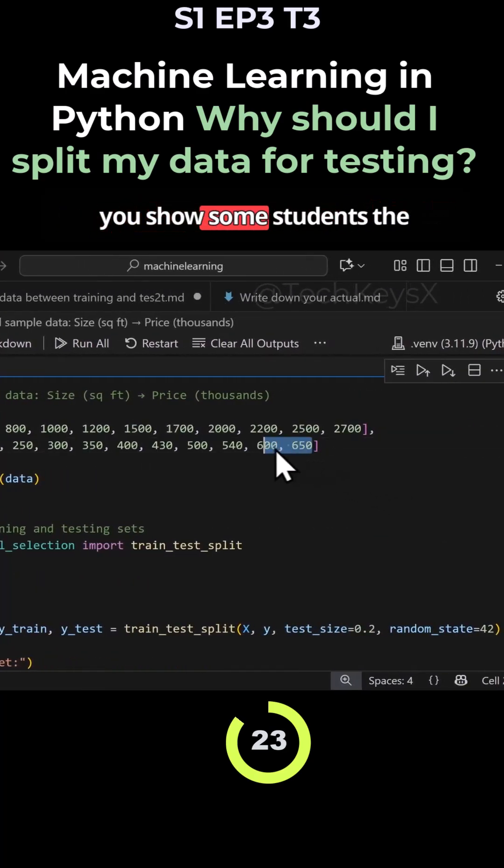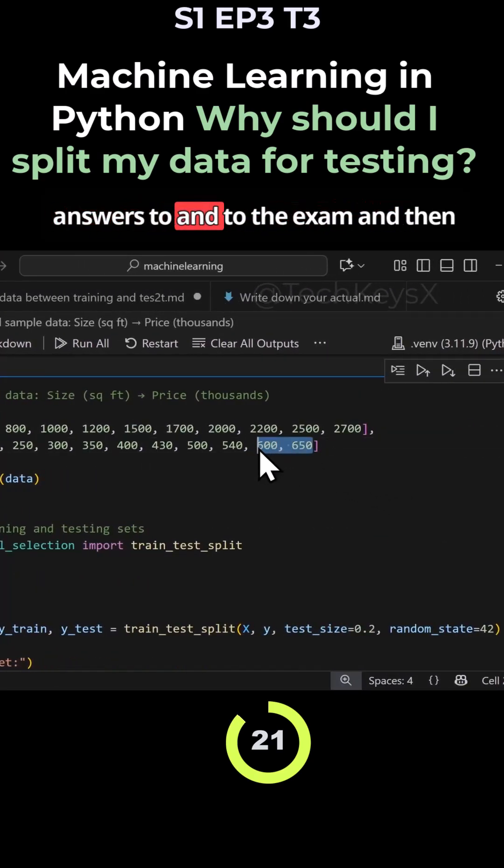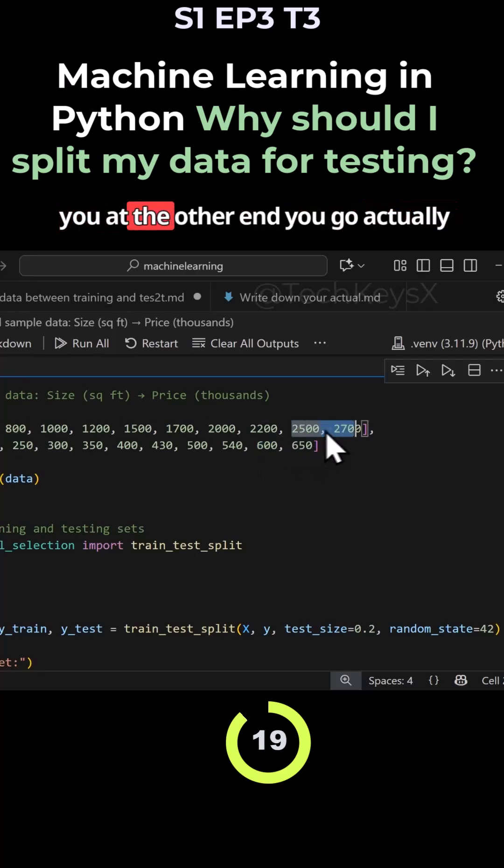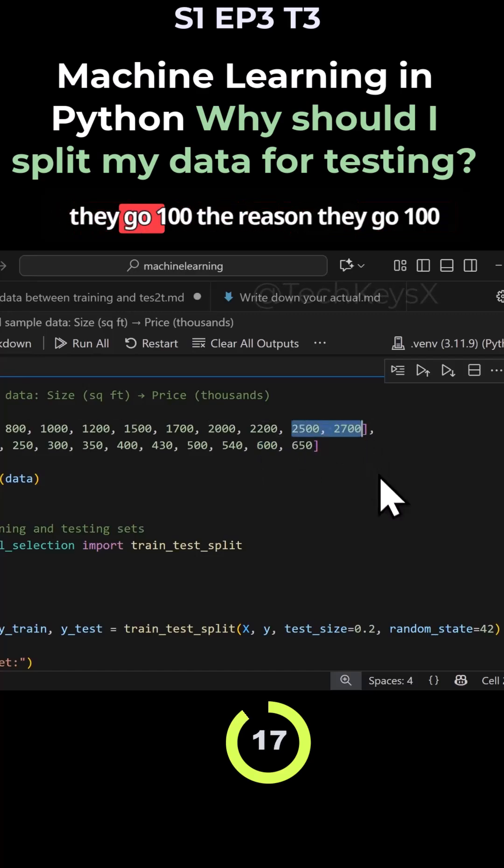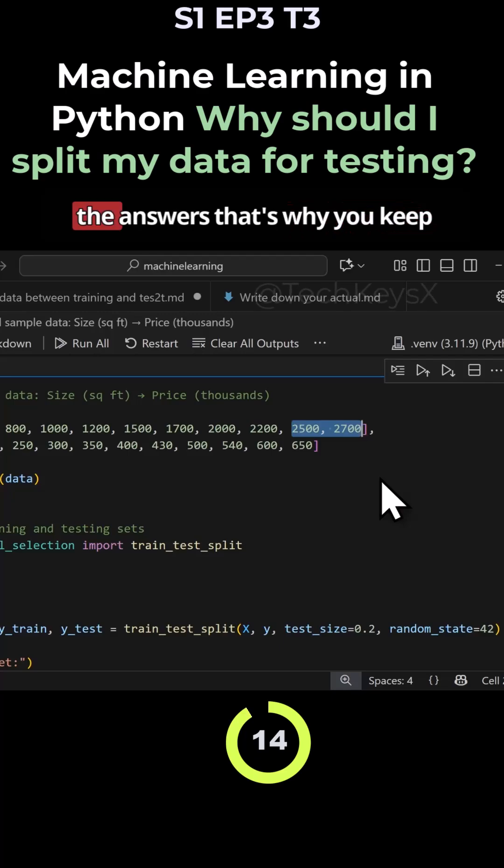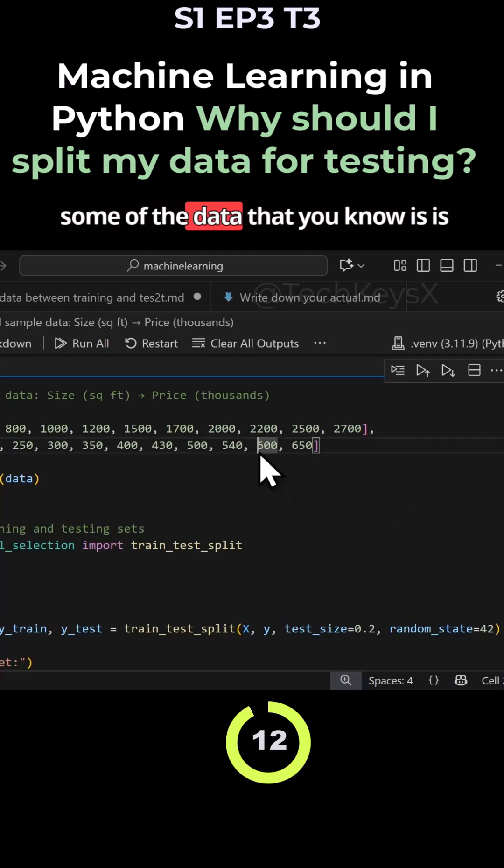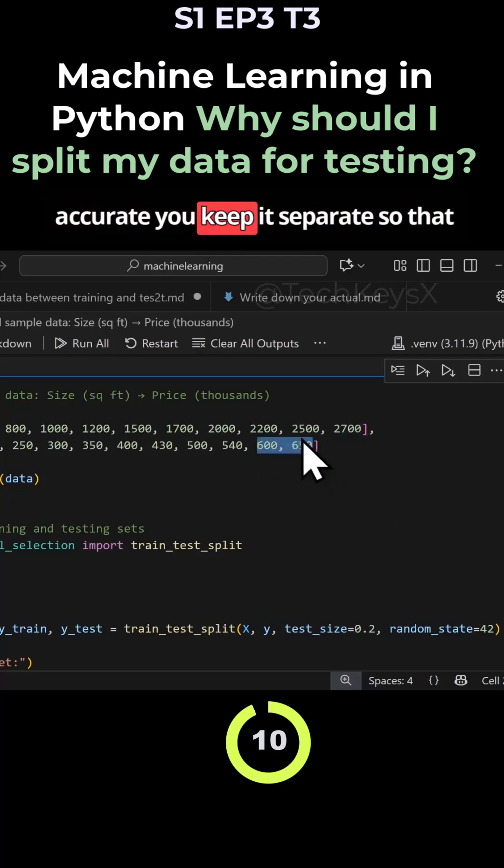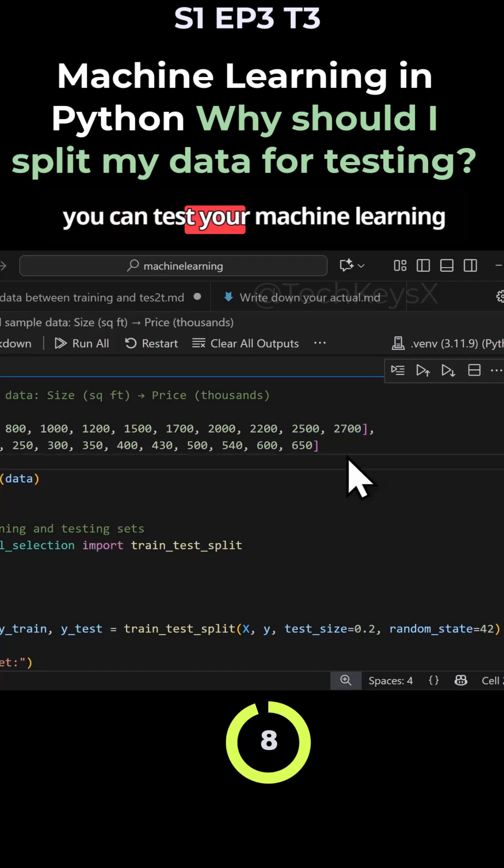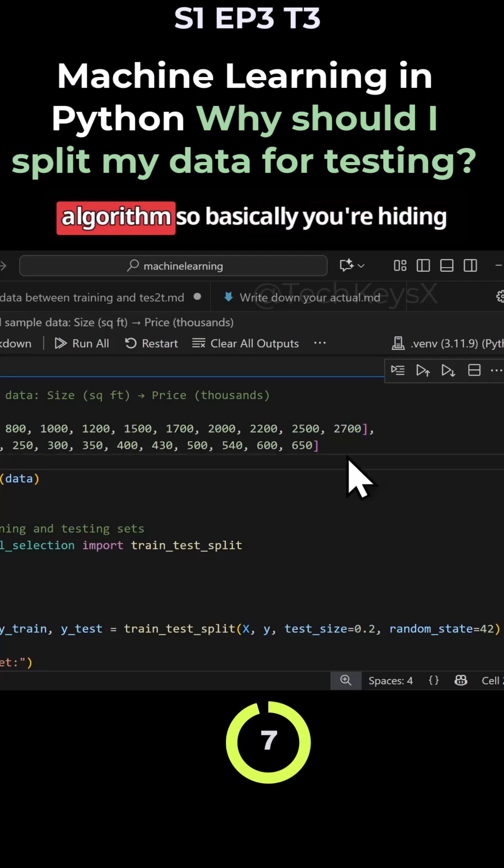If you show some students the answers to the exam and then at the other end, they get 100%. The reason they get 100% mark is because they've already seen the answers. That's why you keep some of the data that you know is accurate. You keep it separate so that you can test your machine learning algorithm.